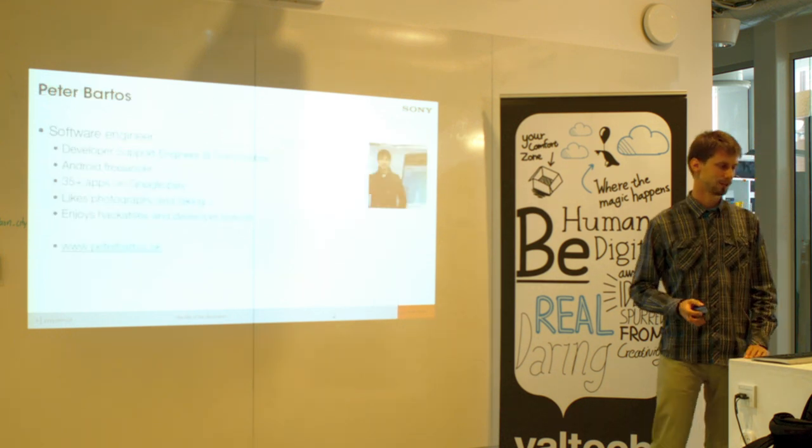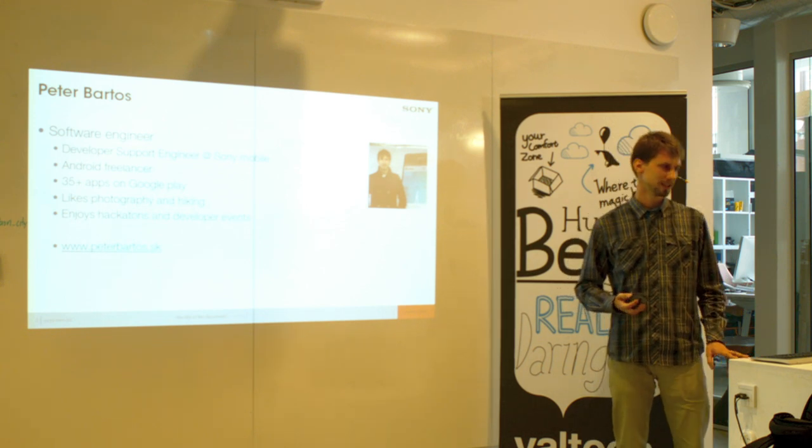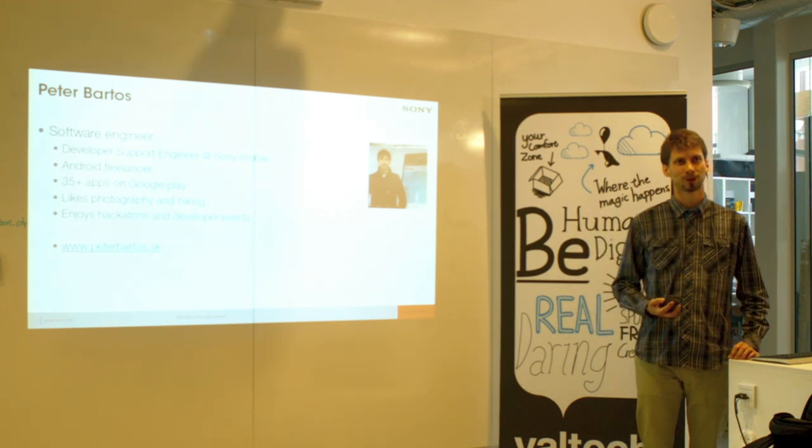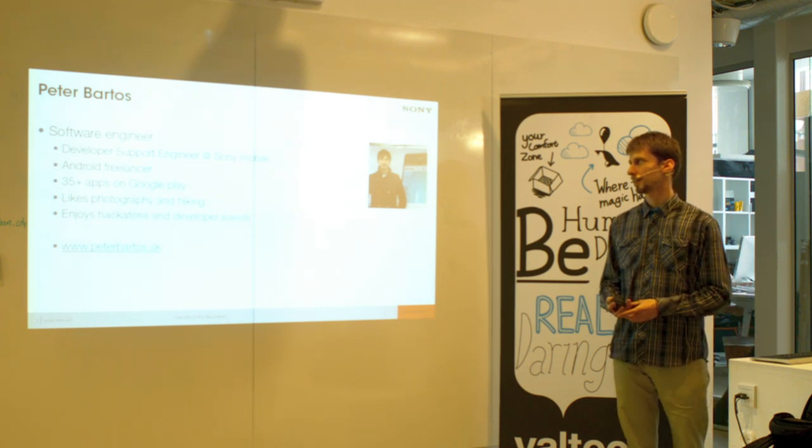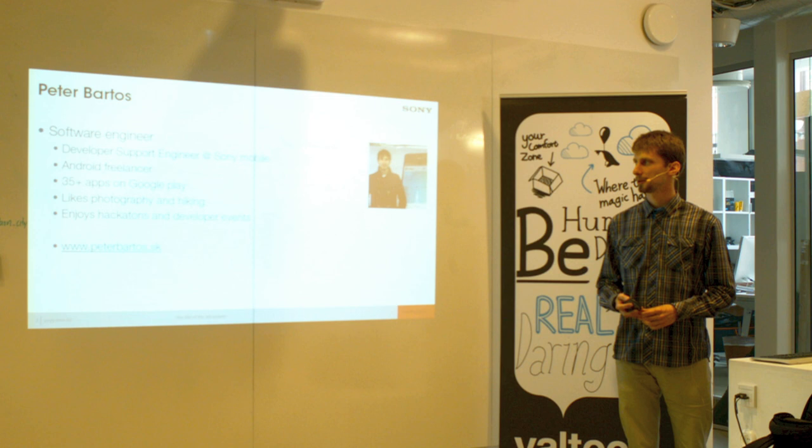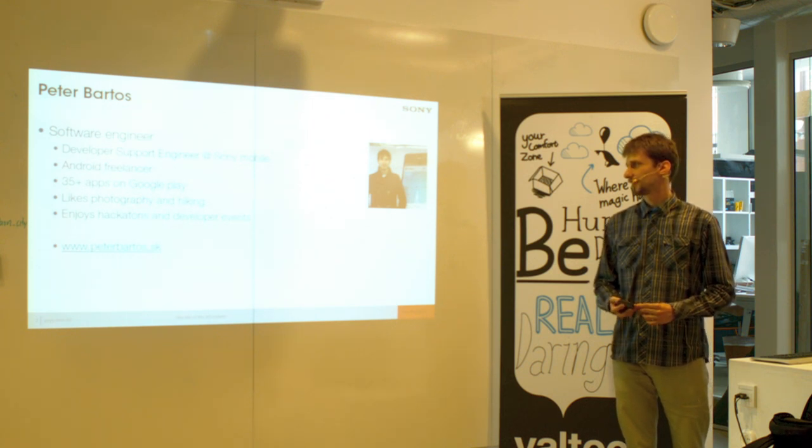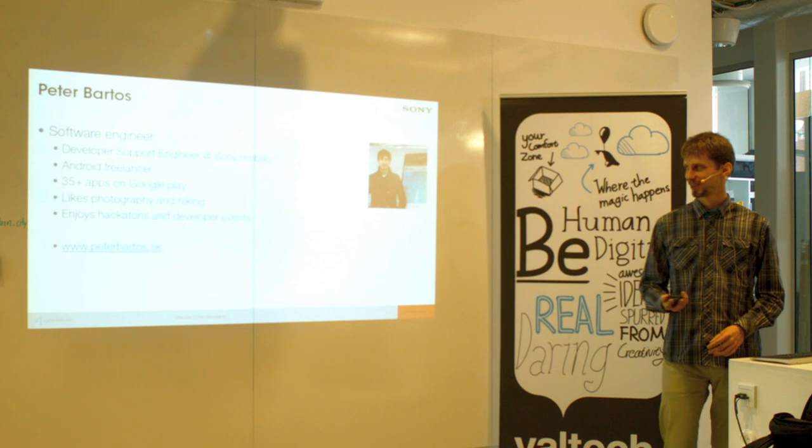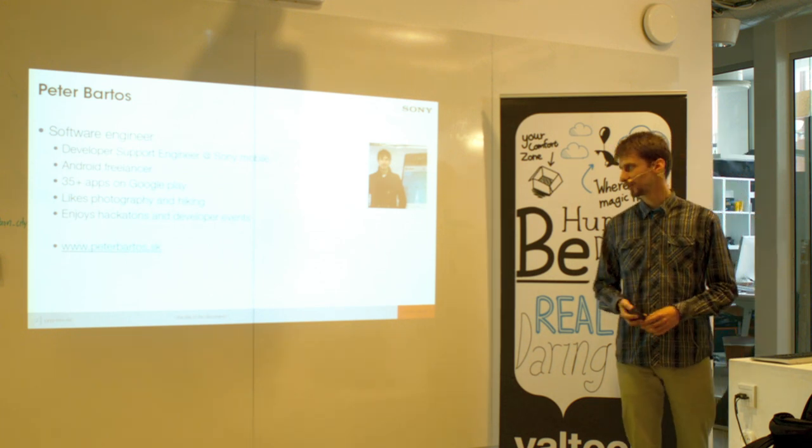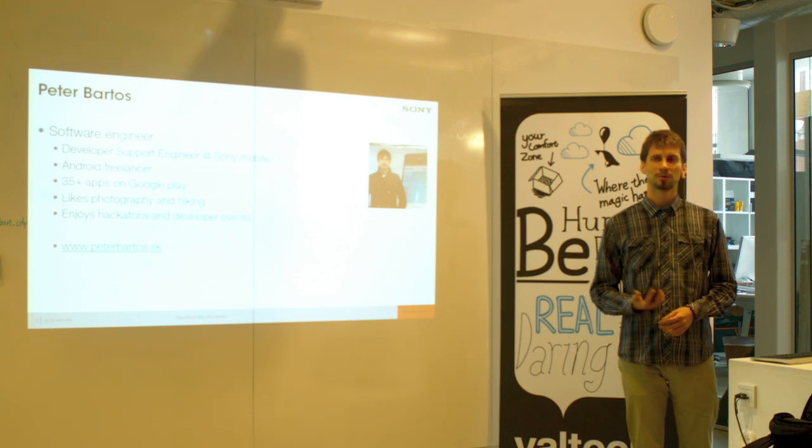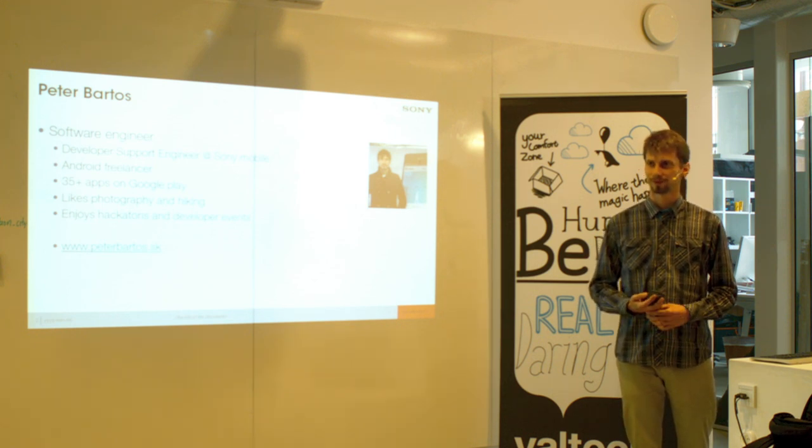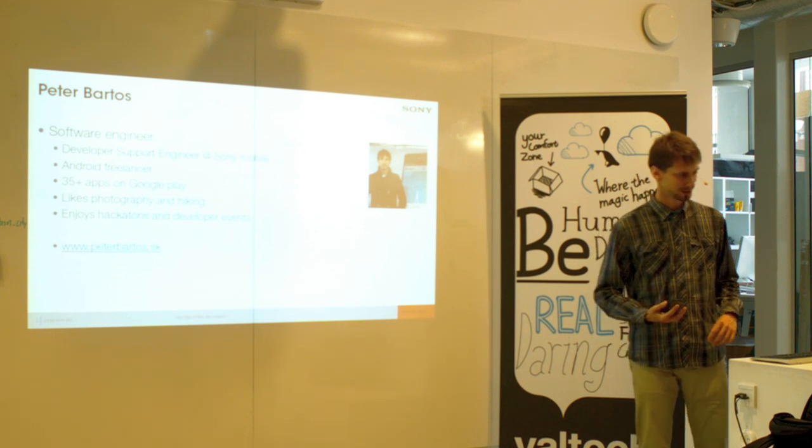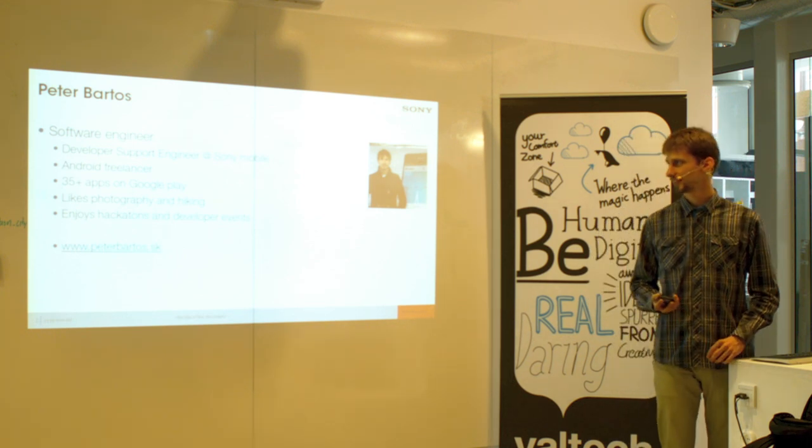Shortly about me. I am from Sony, I'm a developer support engineer. I'm also an Android freelancer and I do some Android apps in my free time. And I enjoy hackathons like this one we were participating, what James organized, and also this demo application was made there. Hopefully we will have more hackathons like this.